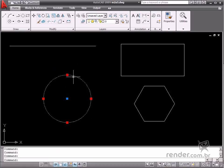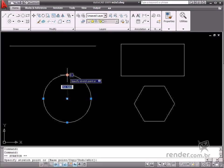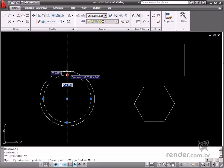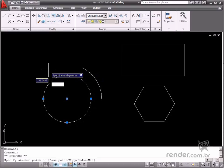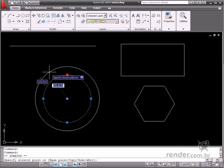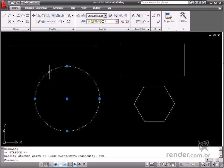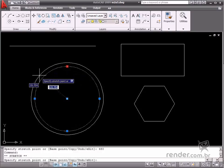Now let's change the circumference dimension. First, let's click it. See how some information on the entity is displayed? You can simply change the size by inputting a new dimension in this box. Or you can even drag the cursor freely in any direction.